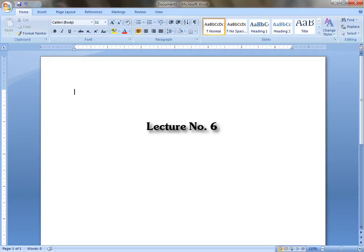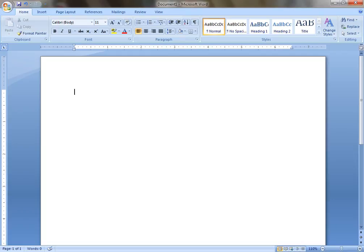Hello everybody and welcome to lecture number six of this typing course. In this lecture we practice the remaining keys from the first line of the keyboard.